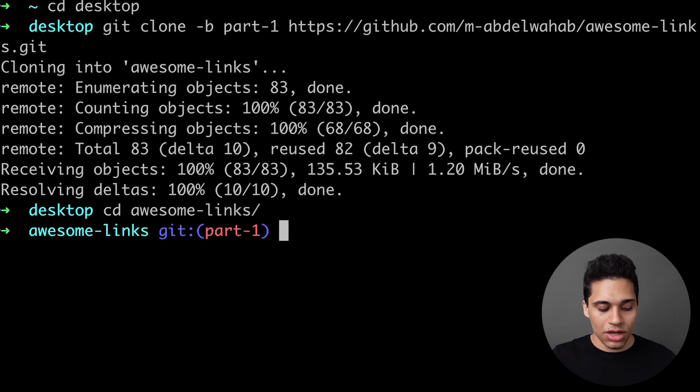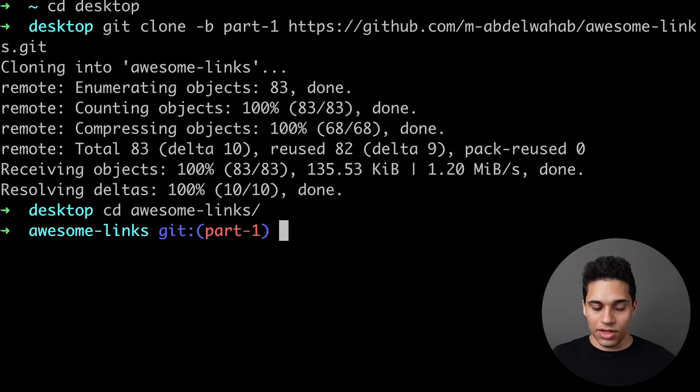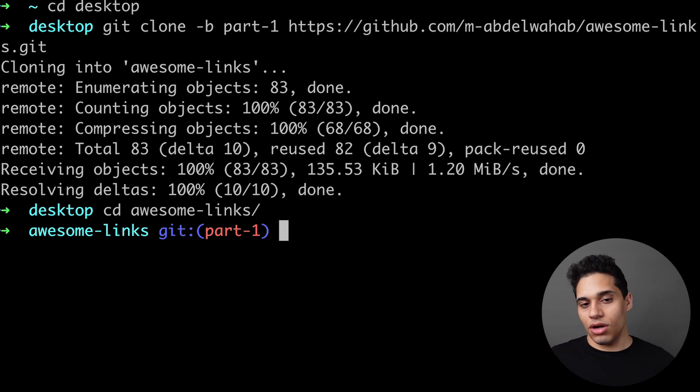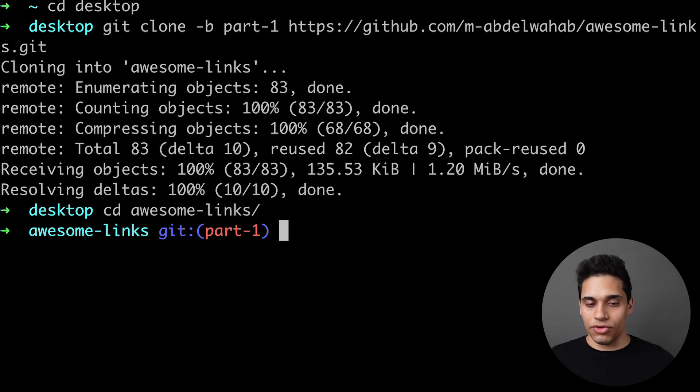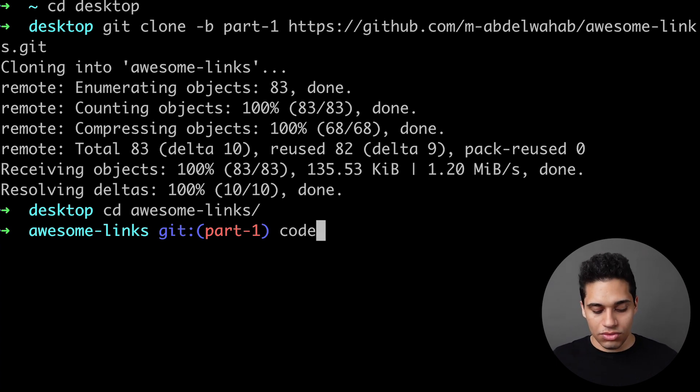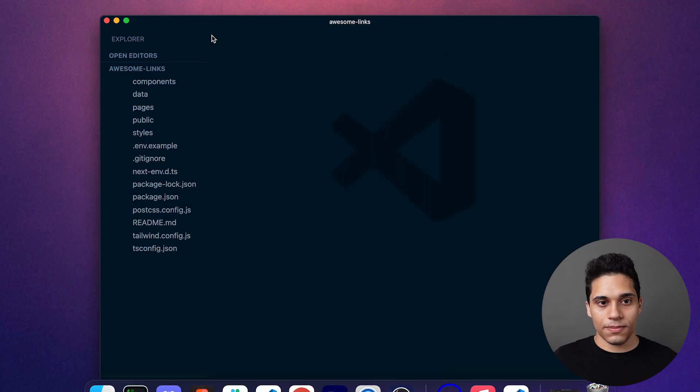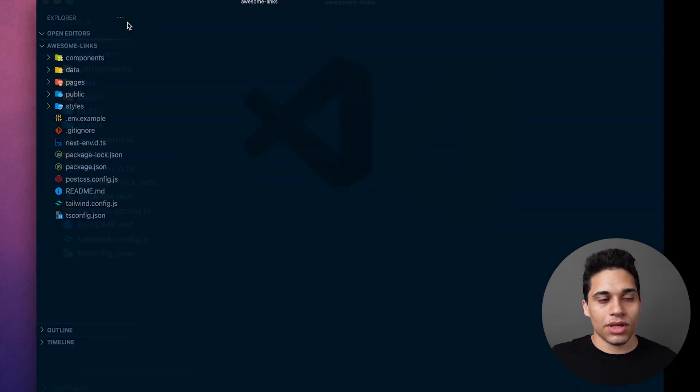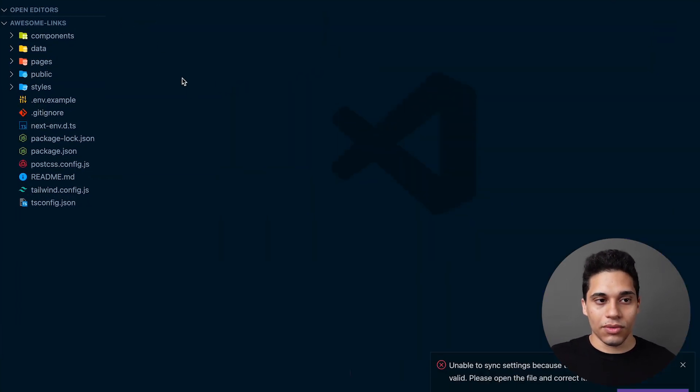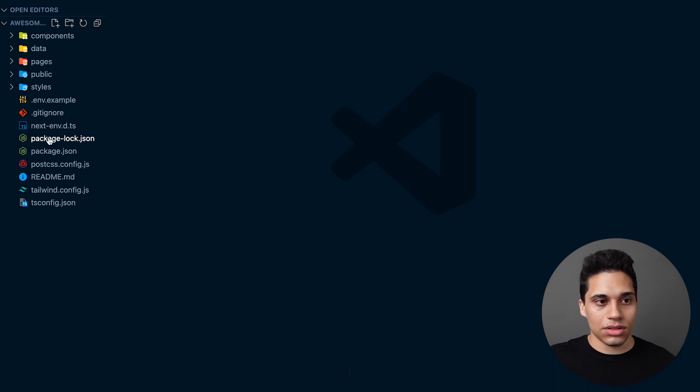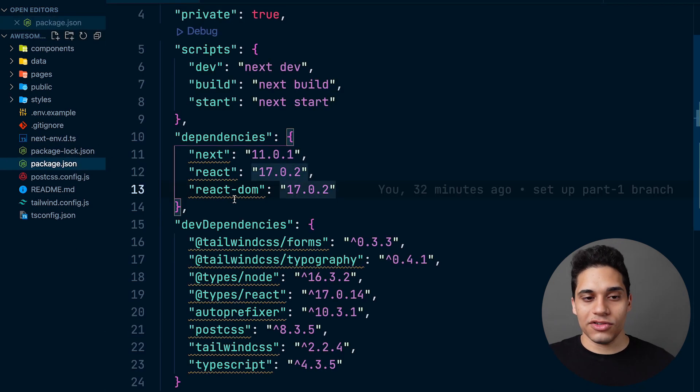So let's open it inside VS Code. You can either drag and drop the folder to VS Code to open it or run code dot. Now we have the code. Let's see what we have inside.